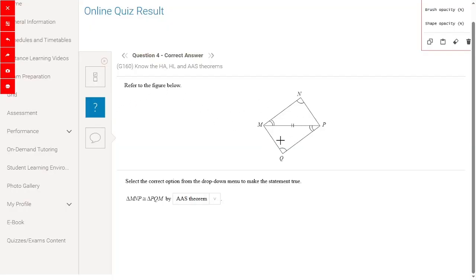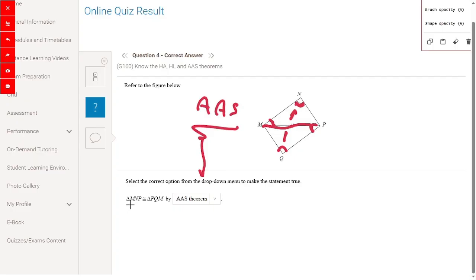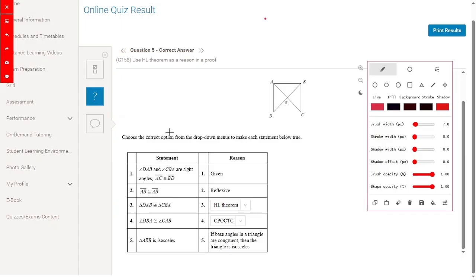Referring to the figure: we have two triangles with this angle congruent to this angle, and this angle congruent to the other angle. One side is congruent in both triangles and is opposite one of the congruent angles. So it is the AAS (angle-angle-side) theorem.